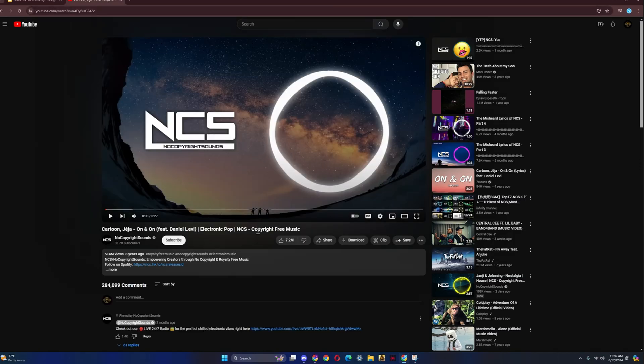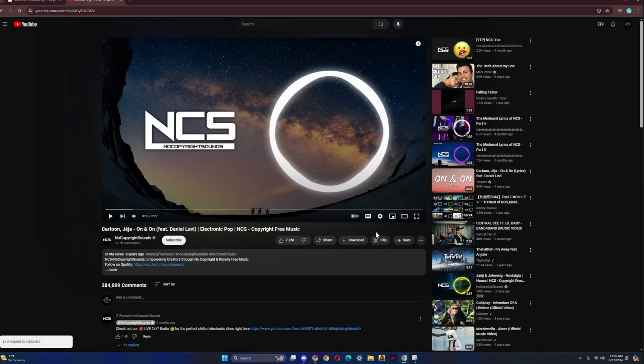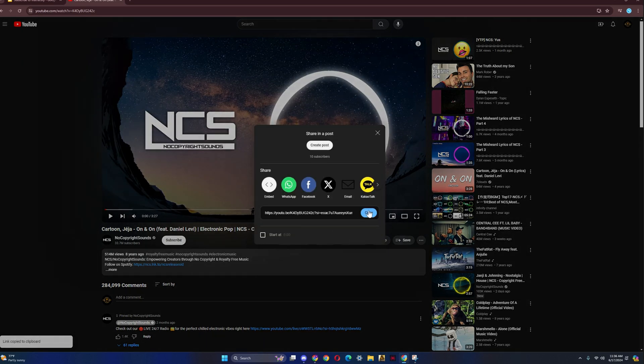So me, I got one right here. It's a non-copyright free song. I'm going to just copy the link. Just click on Share, then copy the link.